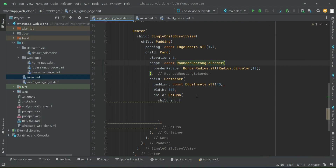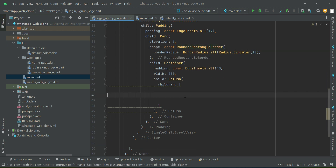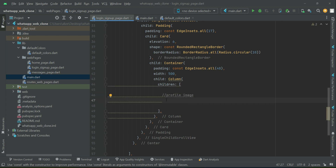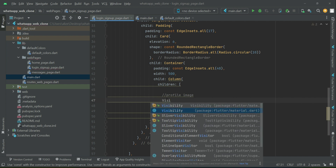Inside the card we are going to add text fields for login and sign up. For sign up we also have an image editor which the user clicks to choose a profile image. We can give it the name 'profile image' as a comment, and we'll use the Visibility widget.